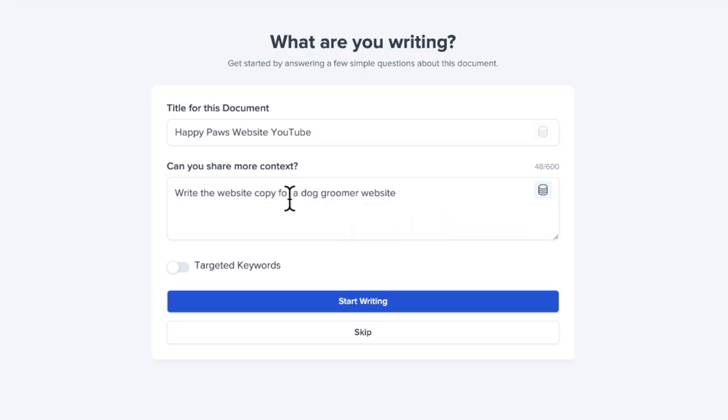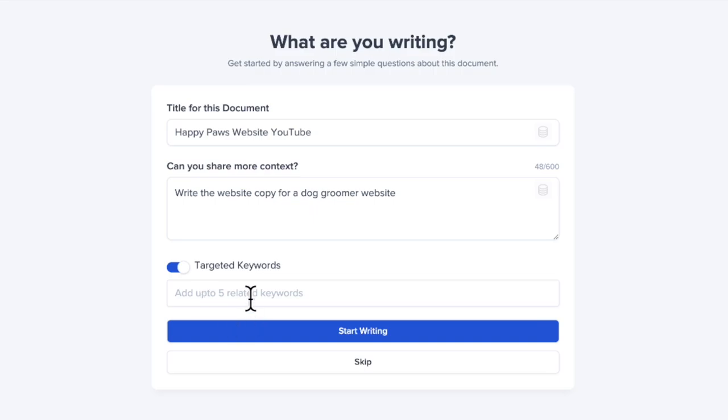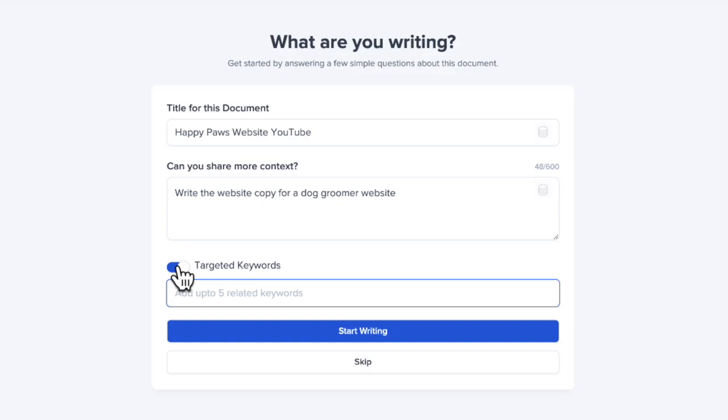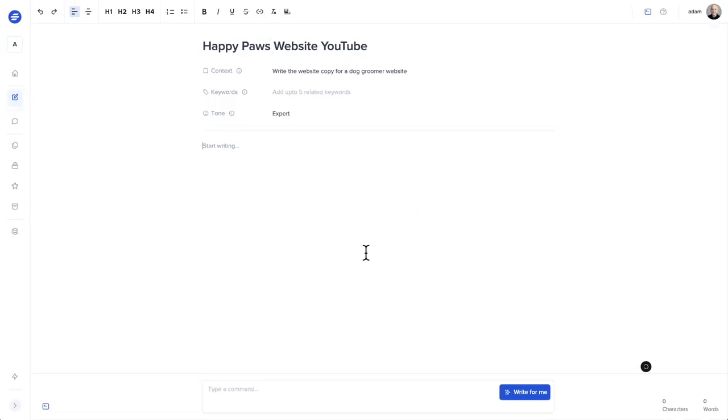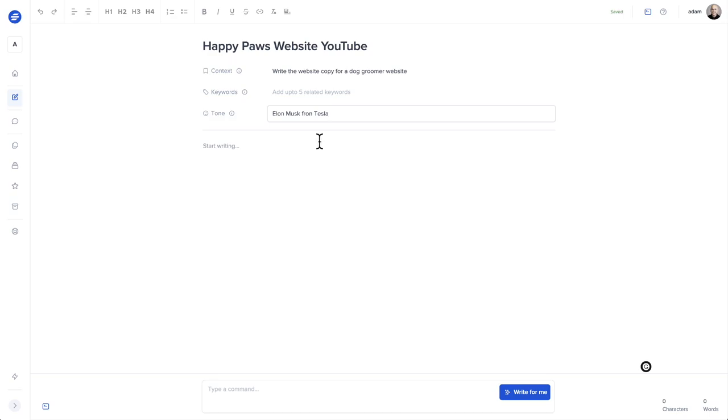The same goes for the content brief. It remembers what I've put in before. So I'll go ahead and choose - I might as well just choose the same one right here: write the website copy for a dog groomers website. I can toggle this on if I wanted to put in my keywords. So if you've already put those together through some keyword research tool, you can go ahead and pop those in there. And I'm going to click on start writing.